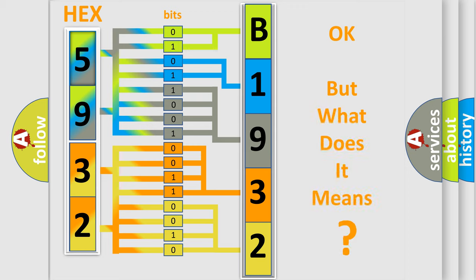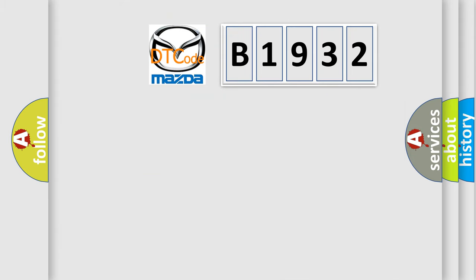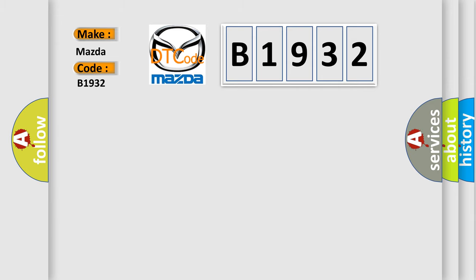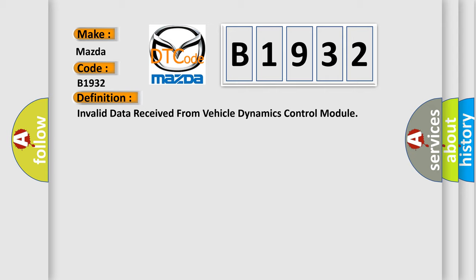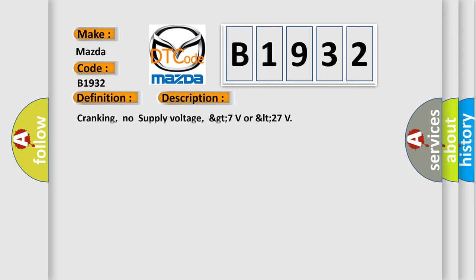The number itself does not make sense to us if we cannot assign information about what it actually expresses. So what does the diagnostic trouble code B1932 interpret specifically for Mazda car manufacturers? The basic definition is: invalid data received from vehicle dynamics control module. And now this is a short description of this DTC code: Cranking, no supply voltage, greater than 7 volts or less than 27.